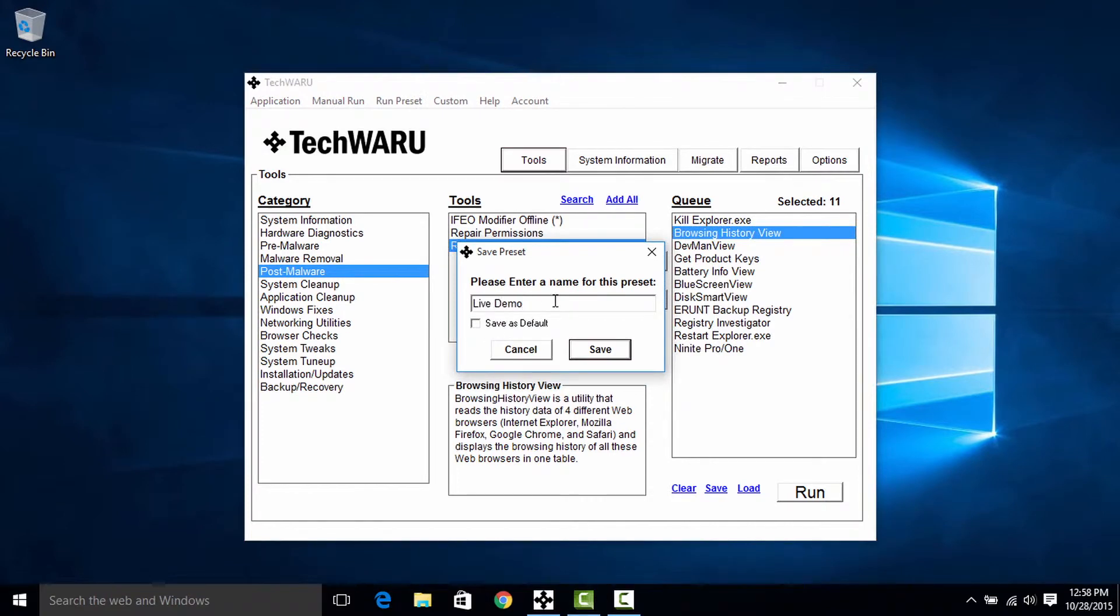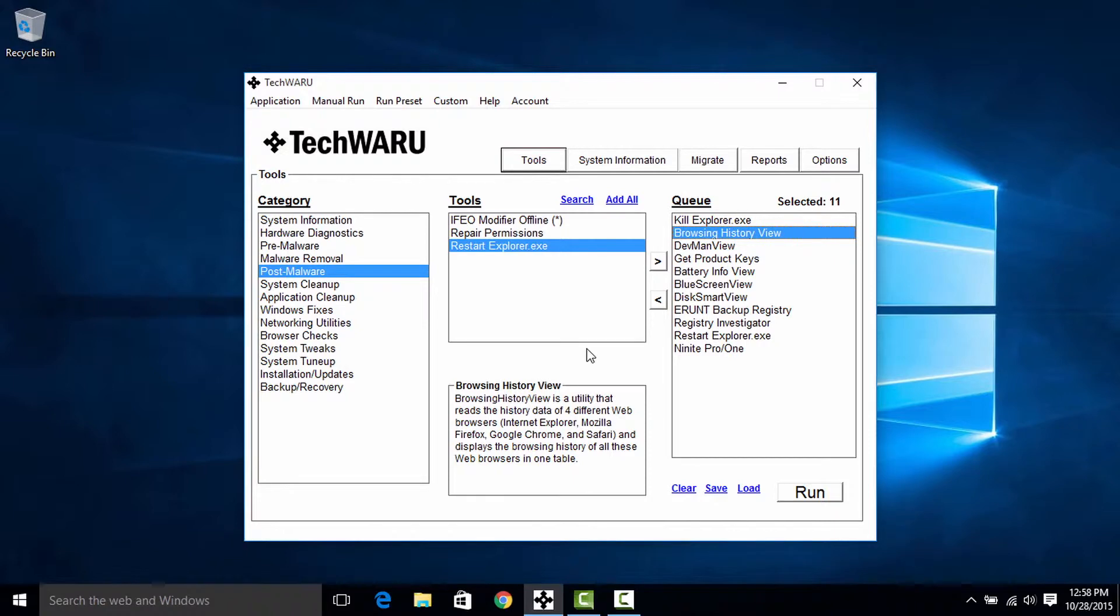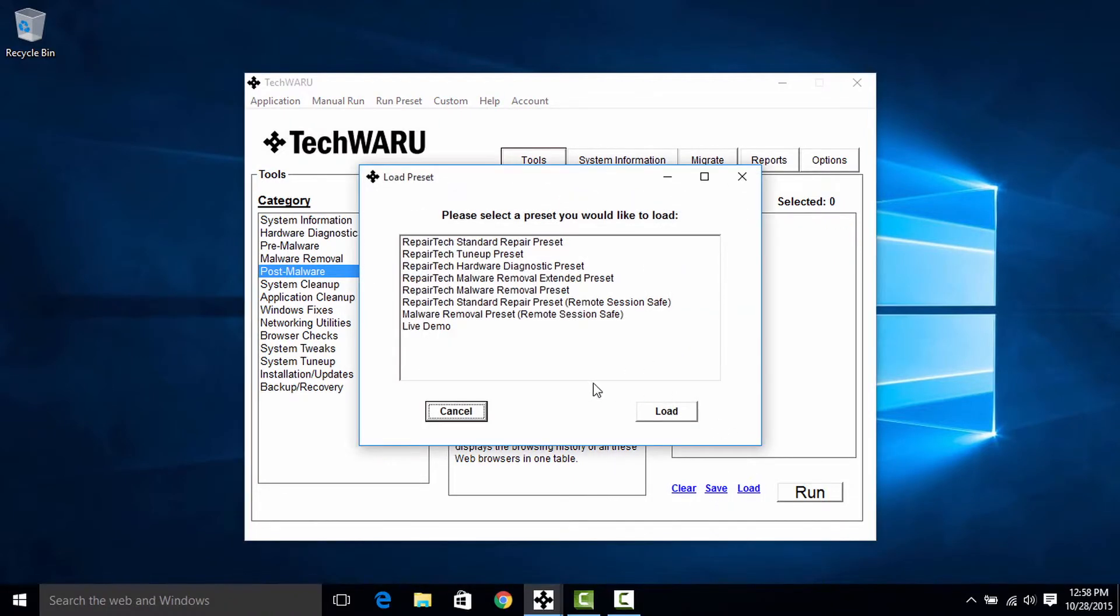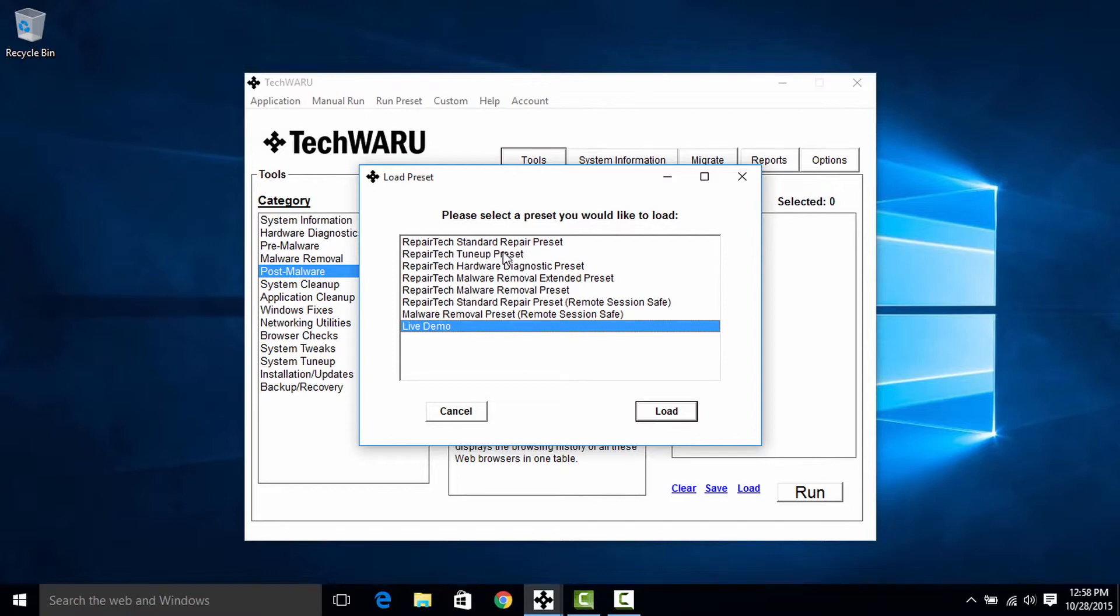And I'm going to click save as default here, which allows me to just load this preset automatically when TechWARU starts up. So essentially you could run this preset immediately by just clicking run. And if you ever lose this queue and you'd like to get it back, you can just go ahead and click load instead. That will pull up the list of presets that you have saved already. And you'll find live demo here at the bottom.